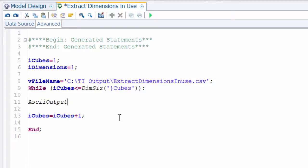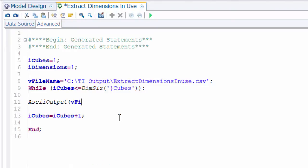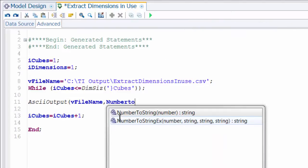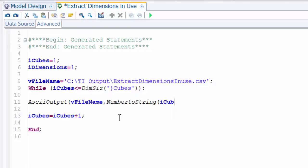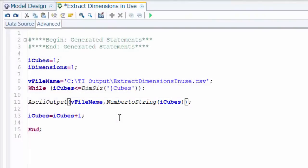Now let's think about what we want to happen while we're going through the loop. We'll do an ASCII output so we can see what's happening, writing to our v_file_name variable. For a fun test, let's output number-to-string of our i_cubes value. I can see in the editor where my parens are closed. Basically through every step we're adding one to i_cubes and outputting the value to a file. Let's see what happens when we run that.